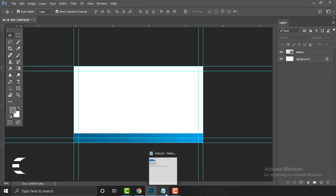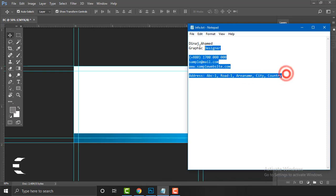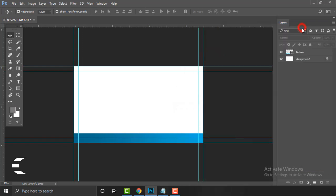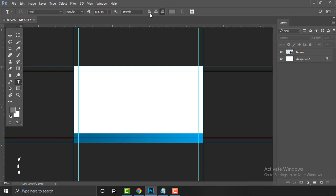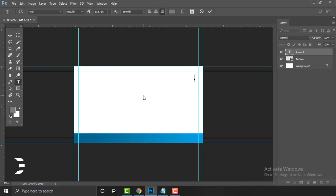Now I'm going to add the text — that's the main part of a business card. I have already written sample content: name and designation. First, copy it and go back to Photoshop. Hold on the Type tool and select the Horizontal Type tool, since I need typography going left to right. You can use left, center, or right alignment depending on your preference. Make sure you are aware that every single font has a meaning — especially for branding projects, know your font well.